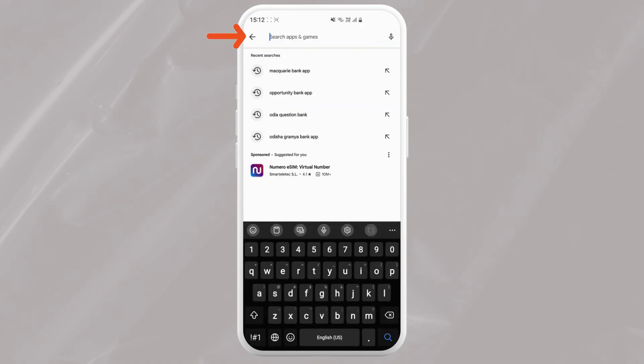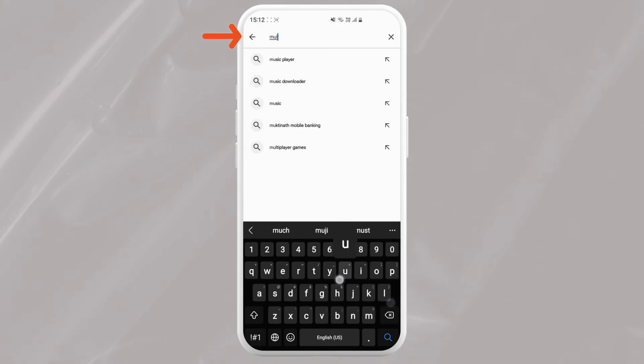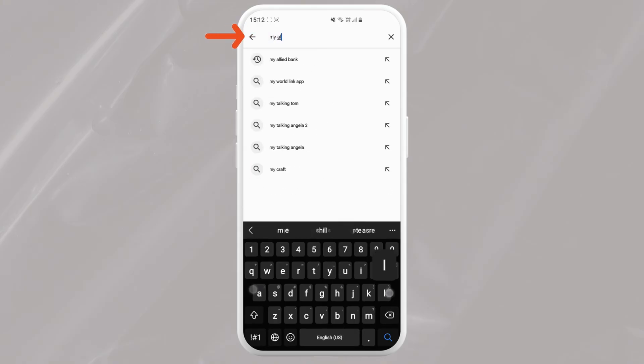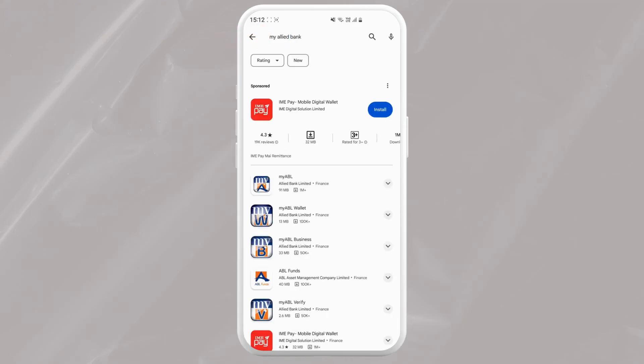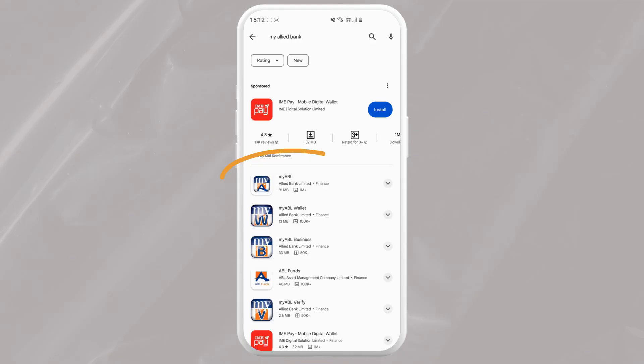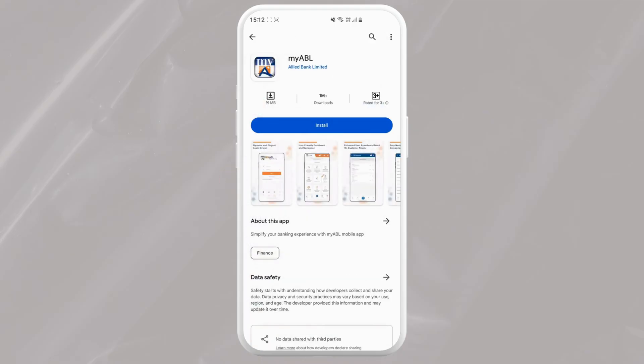Now you will see the official My Allied Bank app appear. It will be written as My ABL. Just tap on it and you'll see an install button. Just tap on the install button or get button depending on your device.